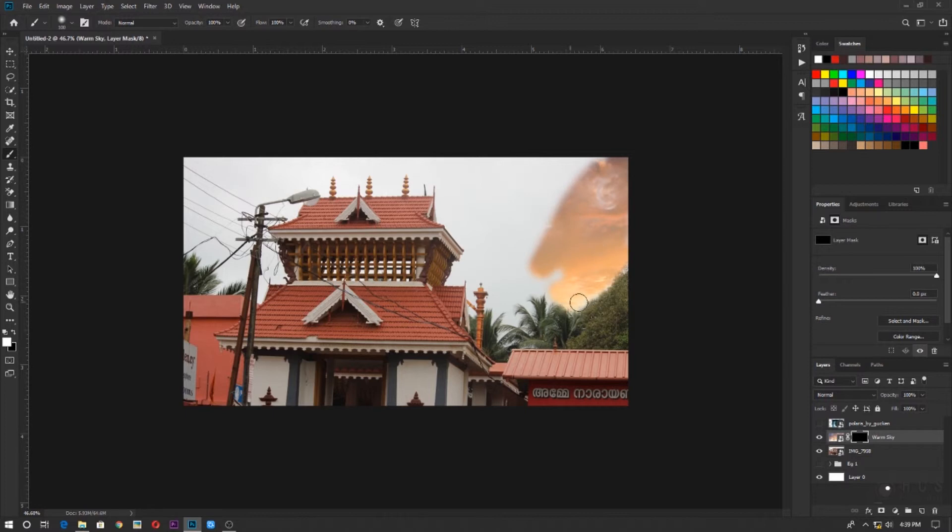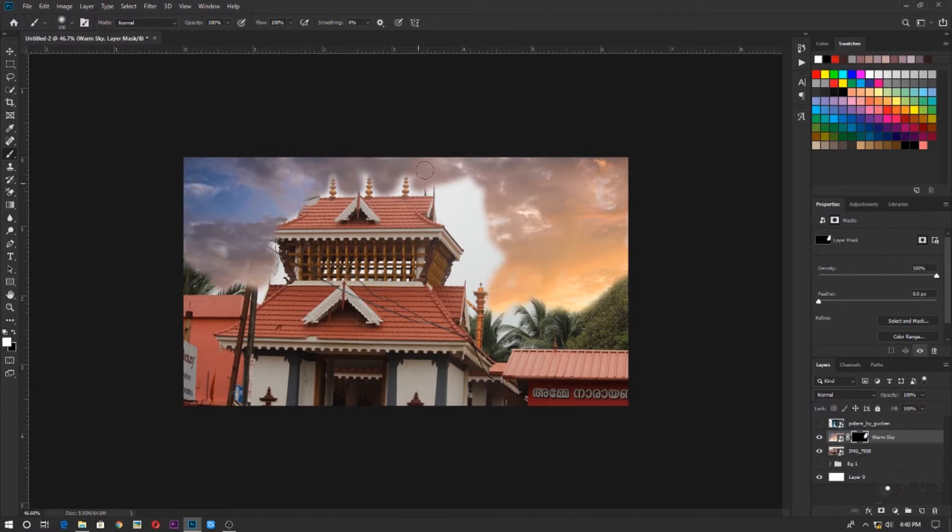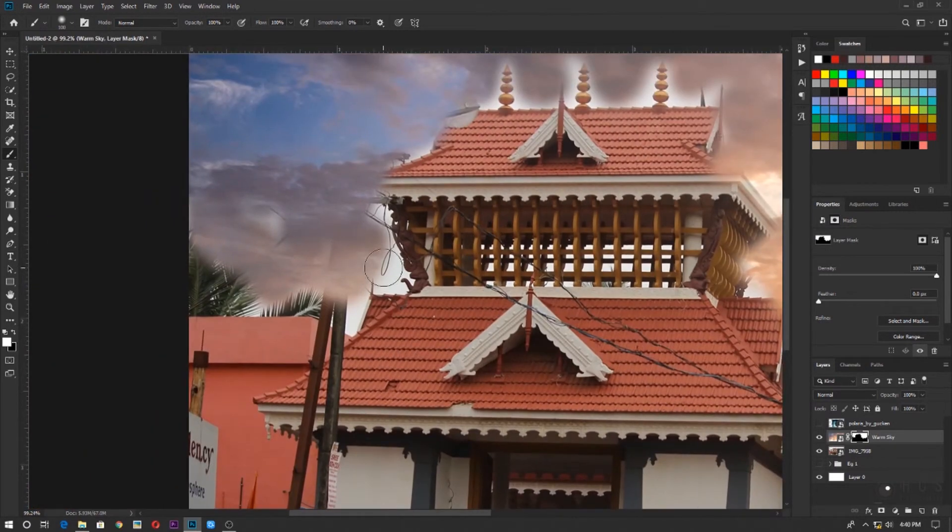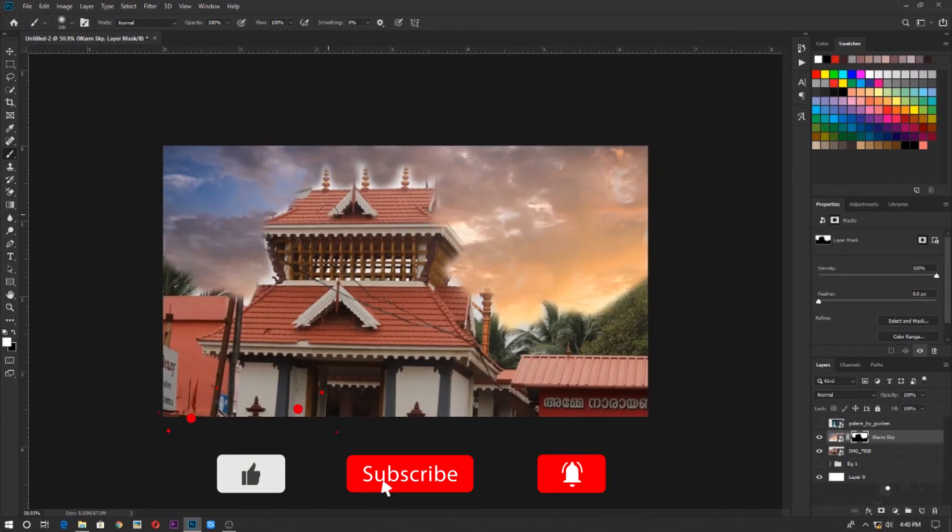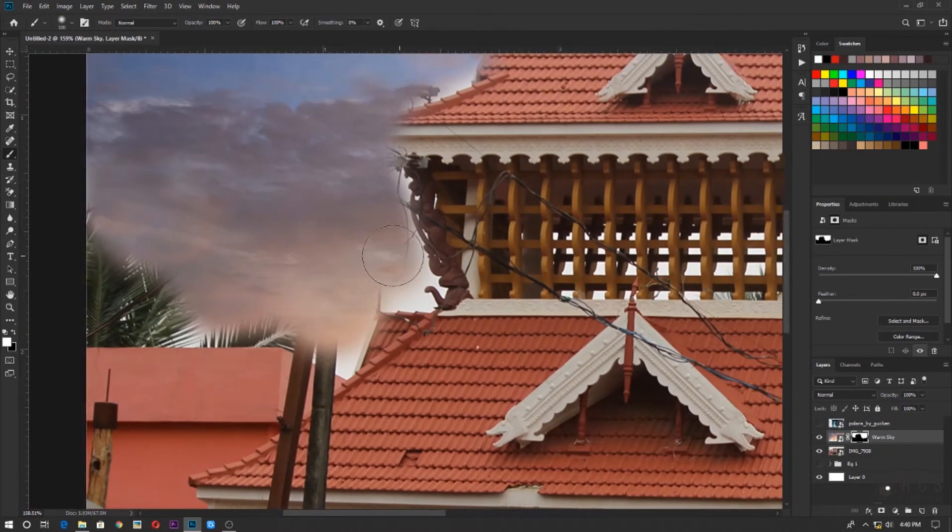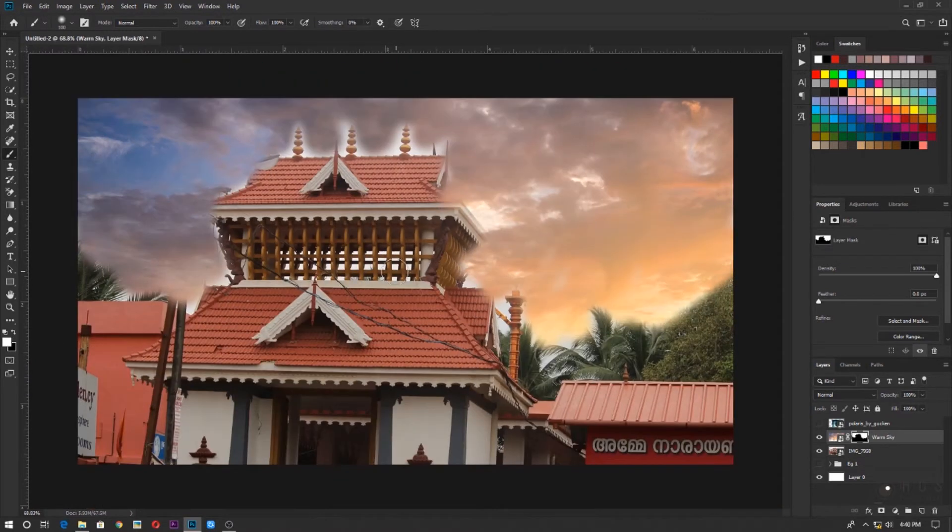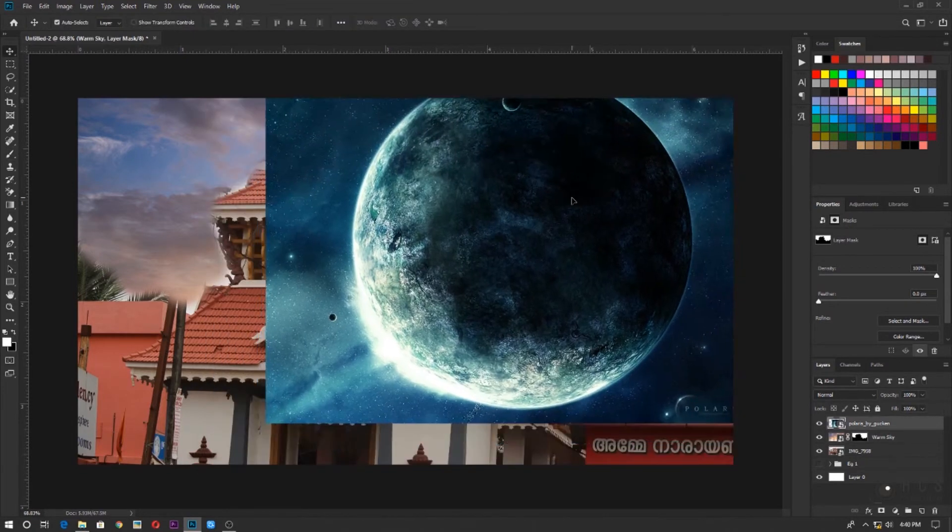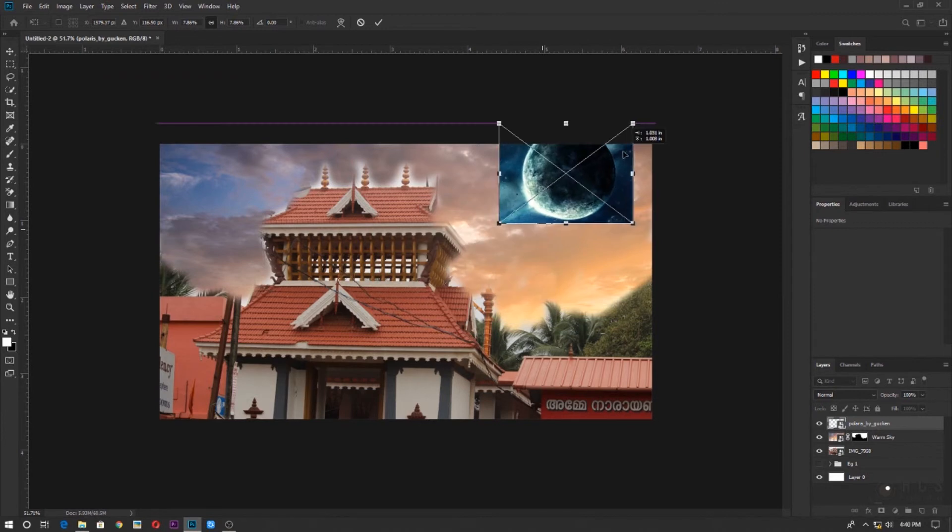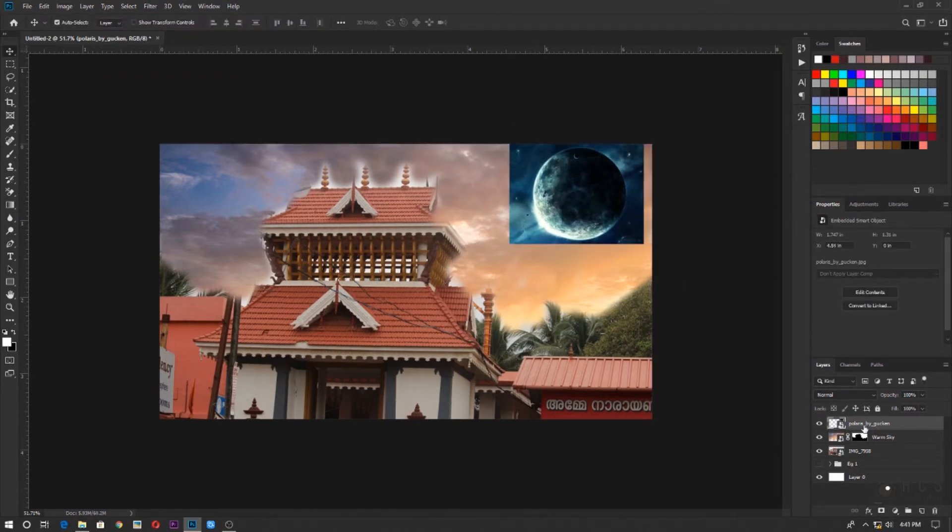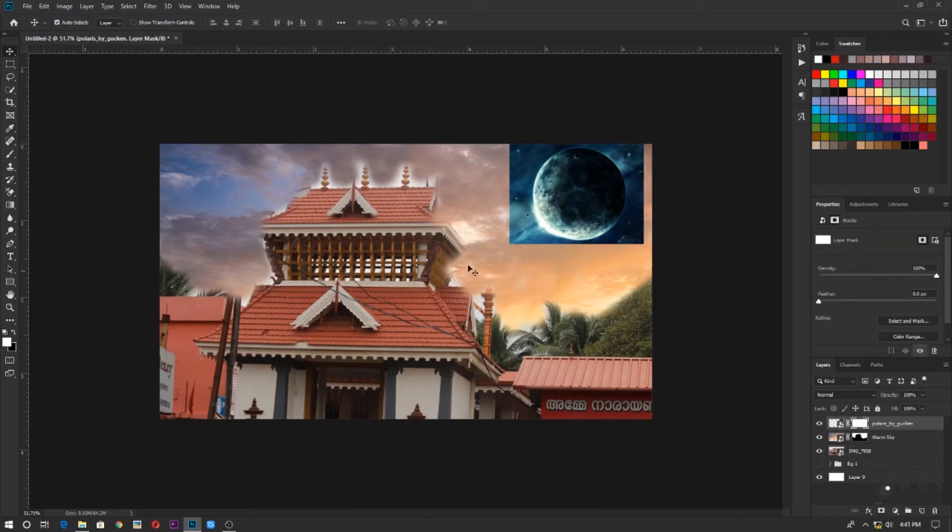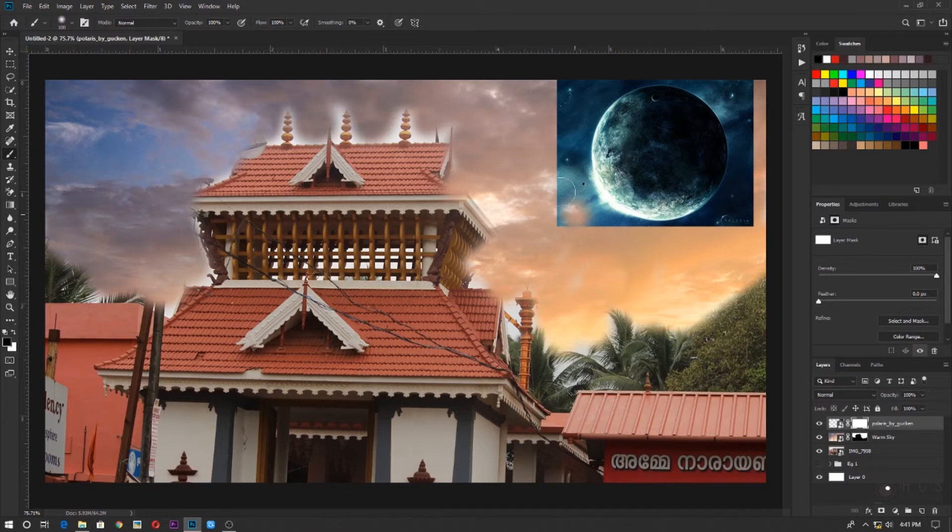Now you can see it. The sky is changing. Sky is not actually changing. It's just that the layer is getting visible now. So this I've done not a good job. It's just a rough example of how you can use layer mask to manipulate images.